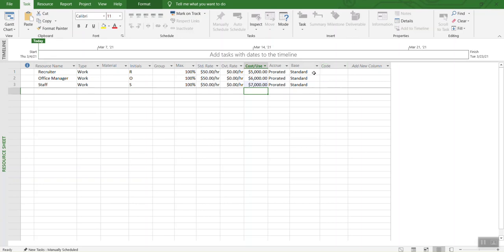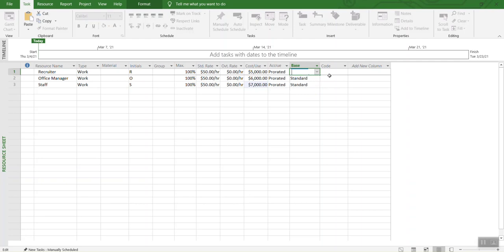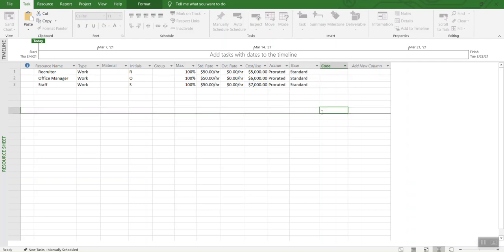It already selected pro-rated and then standard. You can change all these options based on the requirement of the project. Once you do that, we are going to save that, and then we are going to go back to the first sheet.